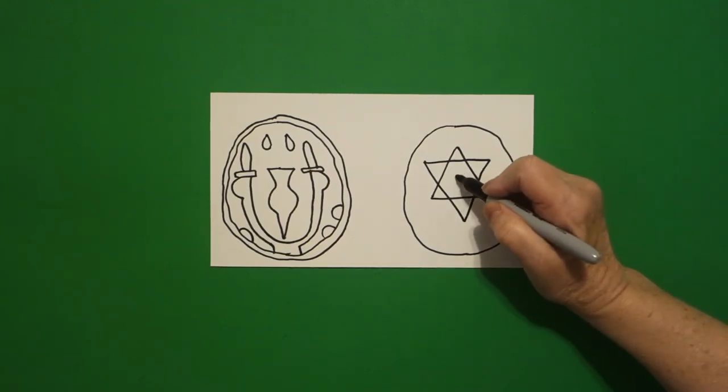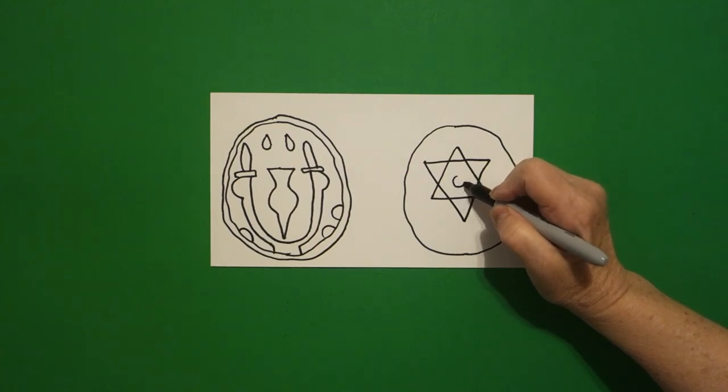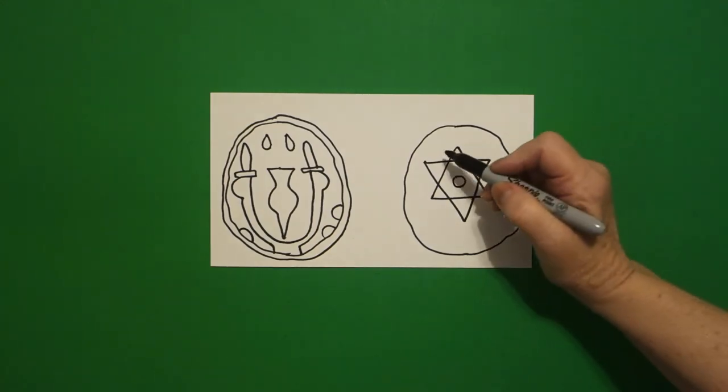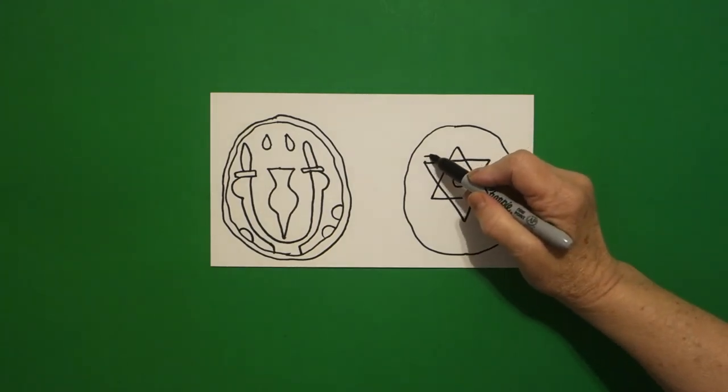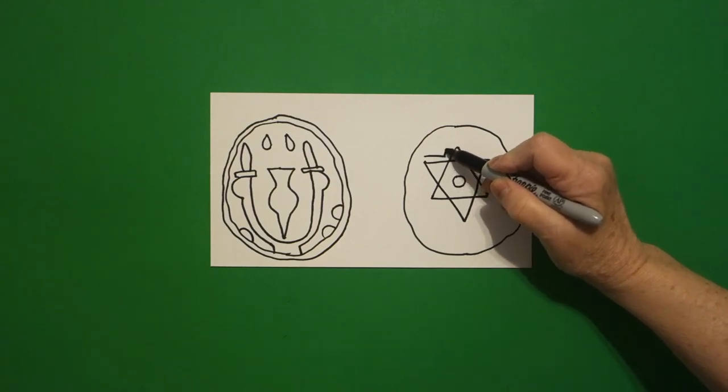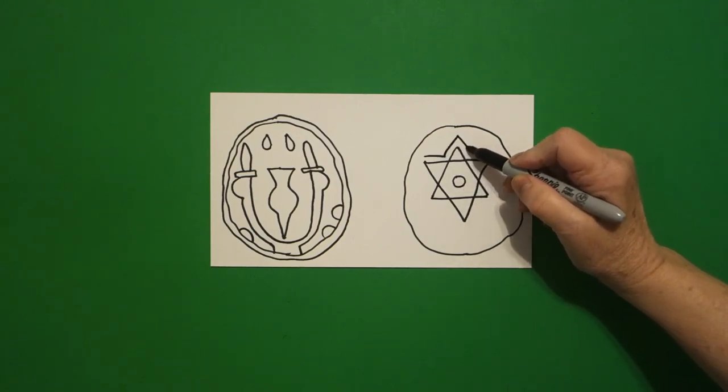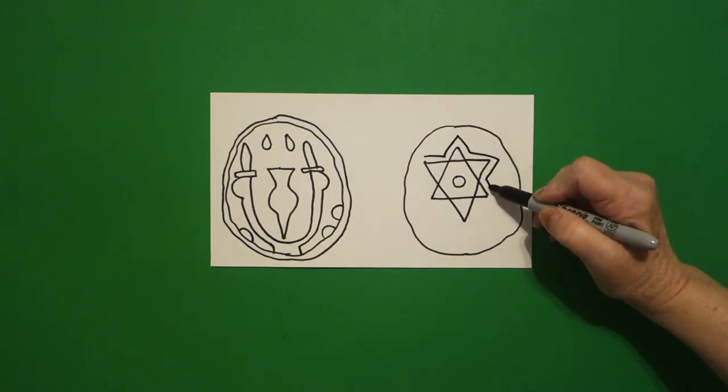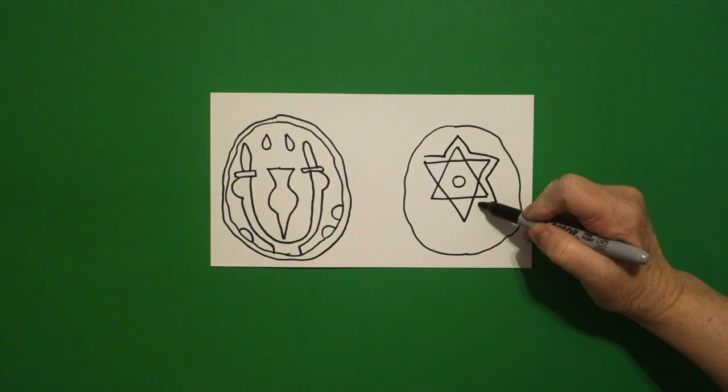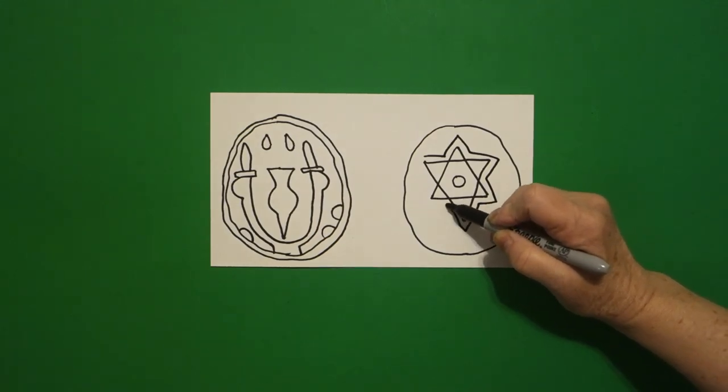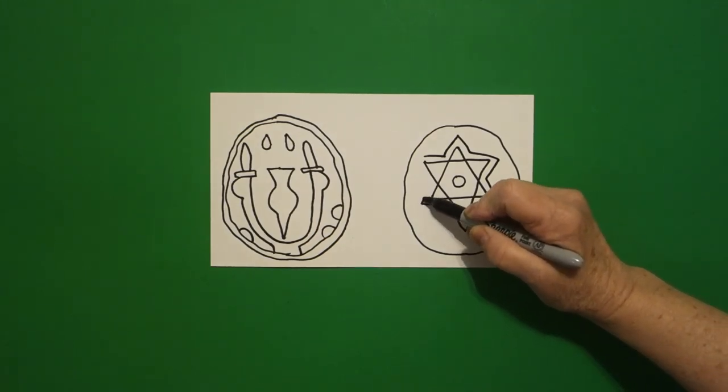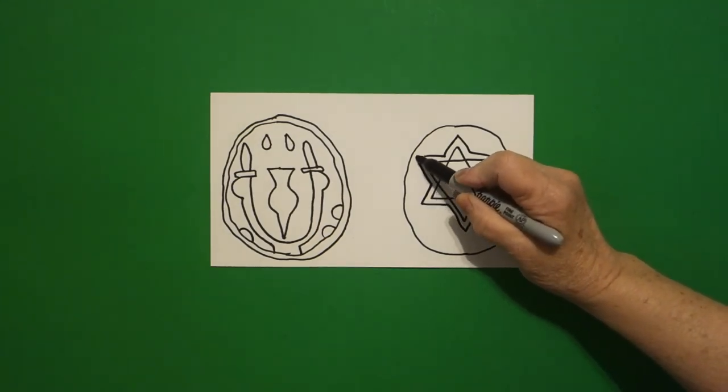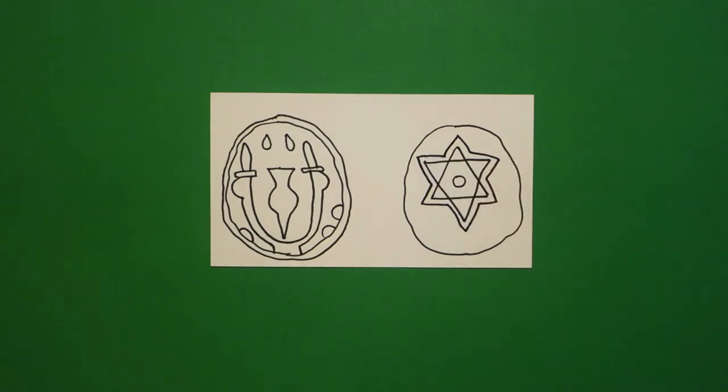Right in the center, we're just going to draw a baby circle. Now, we're going to mimic the lines we just drew. Straight line, straight line, keep going, all the way around the lines you just drew, keep going, keep going, connect.